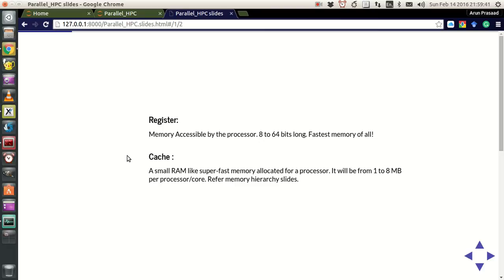Now let's look at cache. Cache is like a smaller version of your RAM. It is a super fast memory for the processor, but it's not as fast as the register.